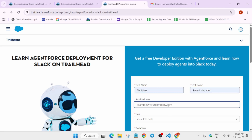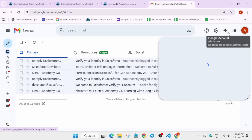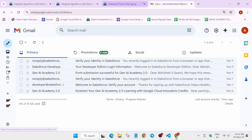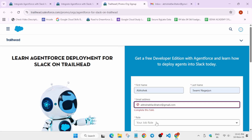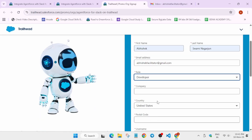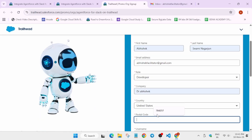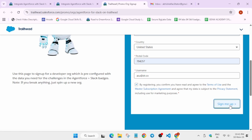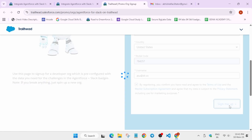Here you have to use your personal email address which you'll be using for completing the lab. I am using the same email address I used earlier. Now just select the role — you can select any role, there is no restriction. Select all these things. Now here you can write anything, but if you write your name you cannot use the same name as a password. Now click on sign up.